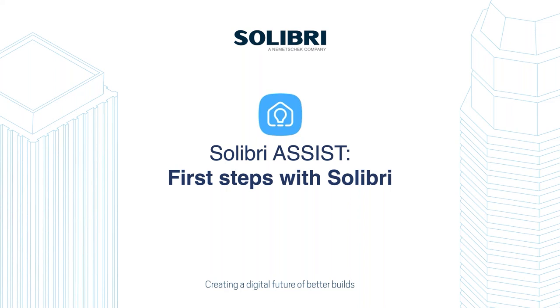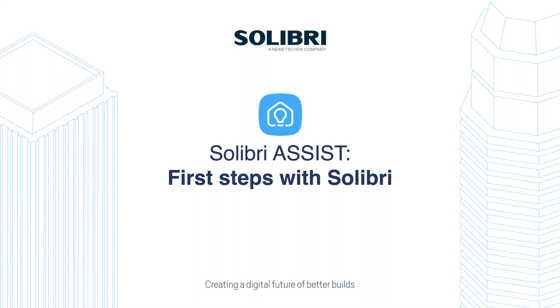So today we're running through our second Solibri Assist webinar. This is a couple of webinars we put together in response to the changing world we're living in today, thanks to the coronavirus situation. In yesterday's session, I covered the whole admin side of Solibri, getting Solibri Solution Center up and running so that users are configured and ready to use the software. In this session today, we're looking at the first steps of what happens next from a user point of view - how you get the software, how you put it on your machine and what you do with it. There is a recording of yesterday's session on our YouTube channel, and there'll be links in the follow-up emails.